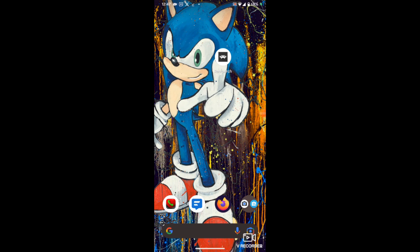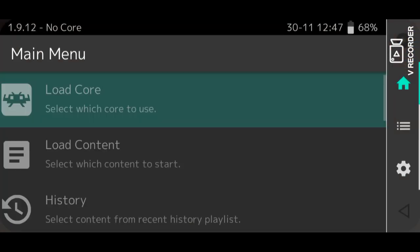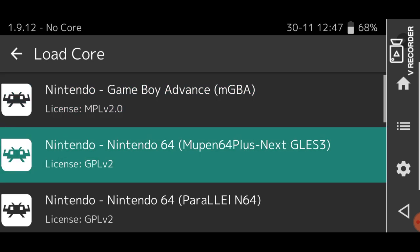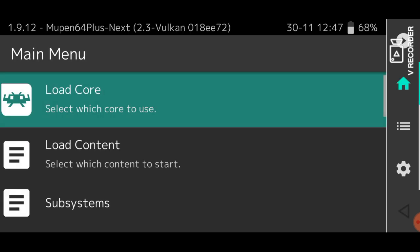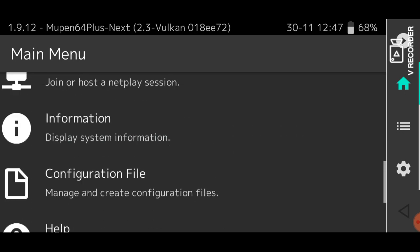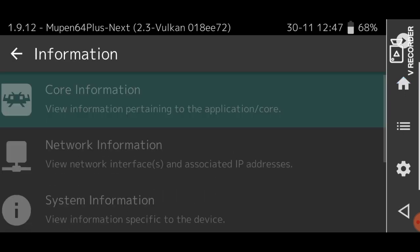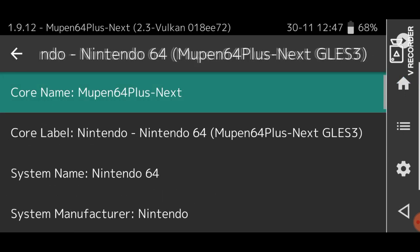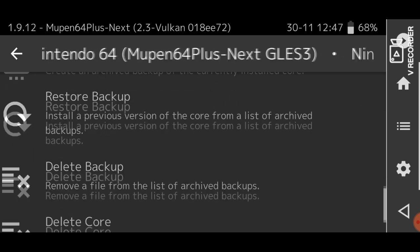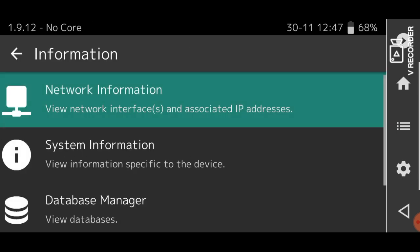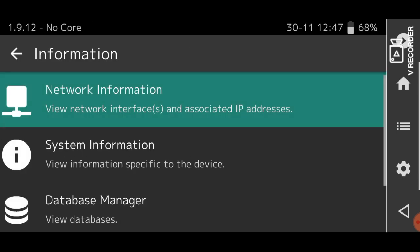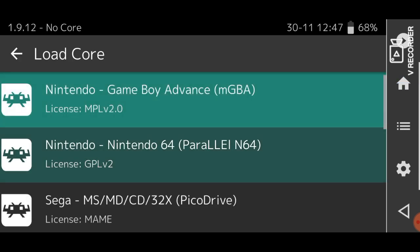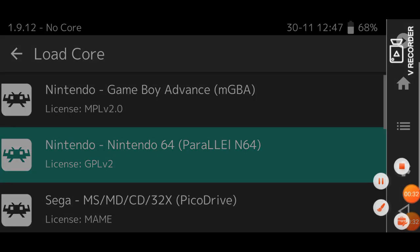I've got one more thing for you before I wrap up this video. I found deleting a core to be quite unintuitive. What you must do is you must load the core that you want to delete. So in that case, that's going to be this guy because it doesn't work. After you've loaded the core, go to Information, Core Information, scroll all the way to the bottom, and Delete Core. Now, the core is gone, and the only core left is the one that we want. That's good.